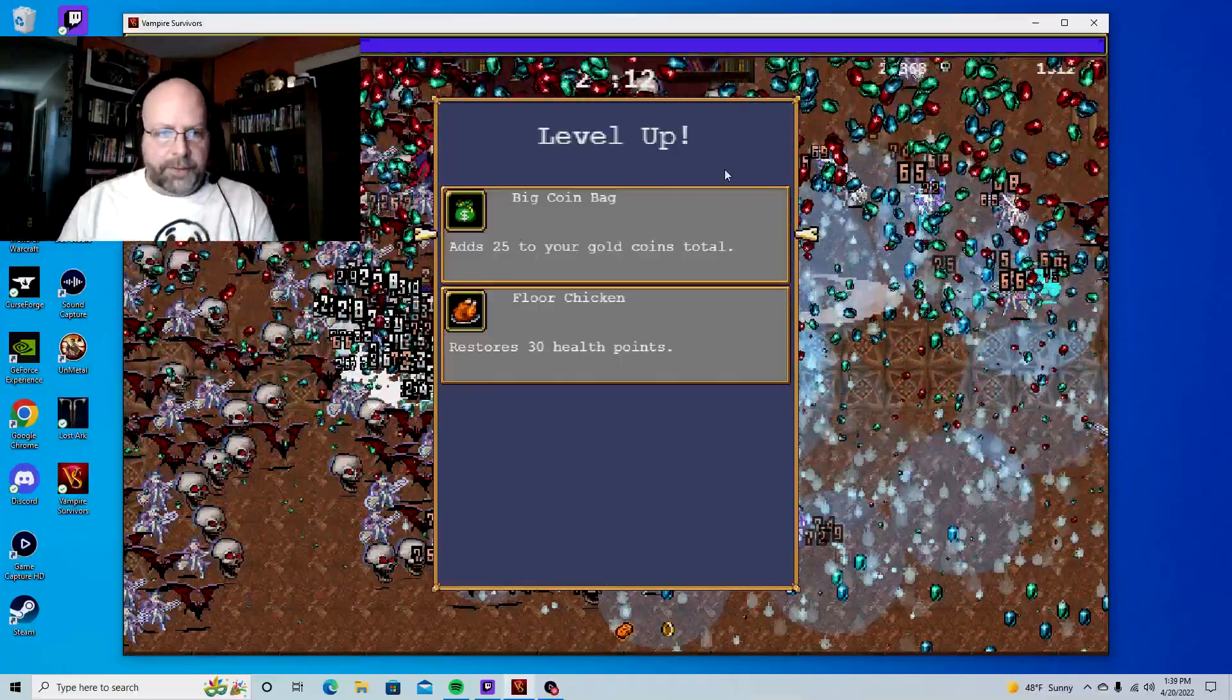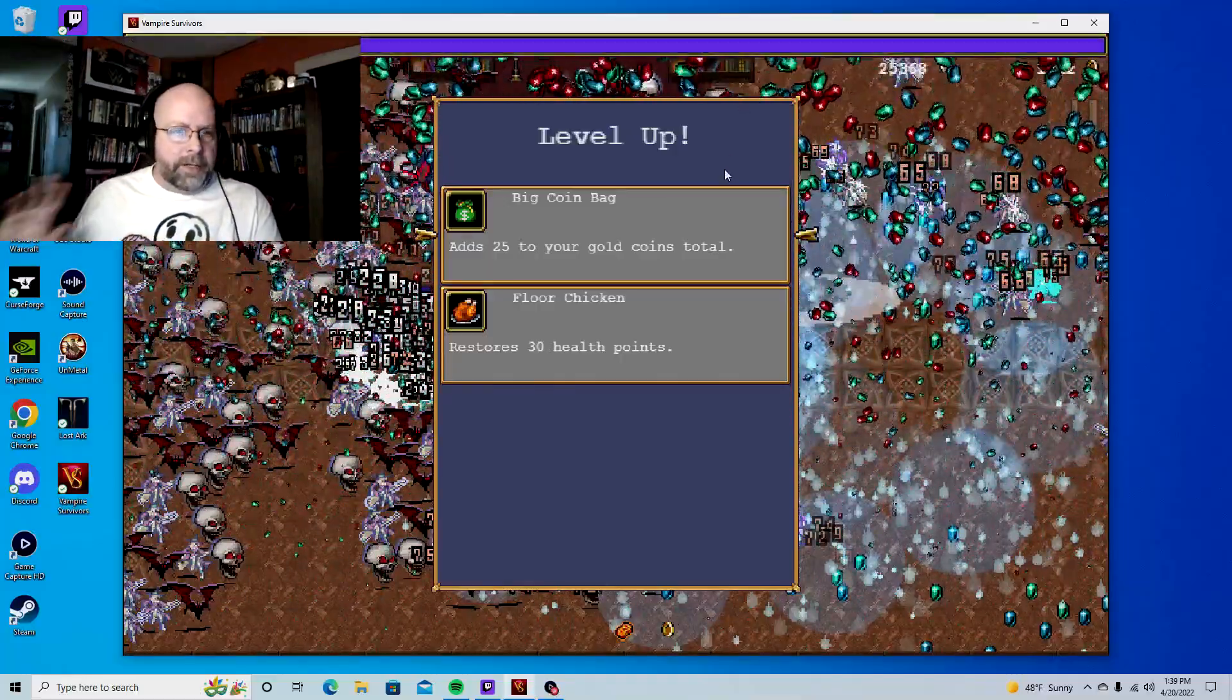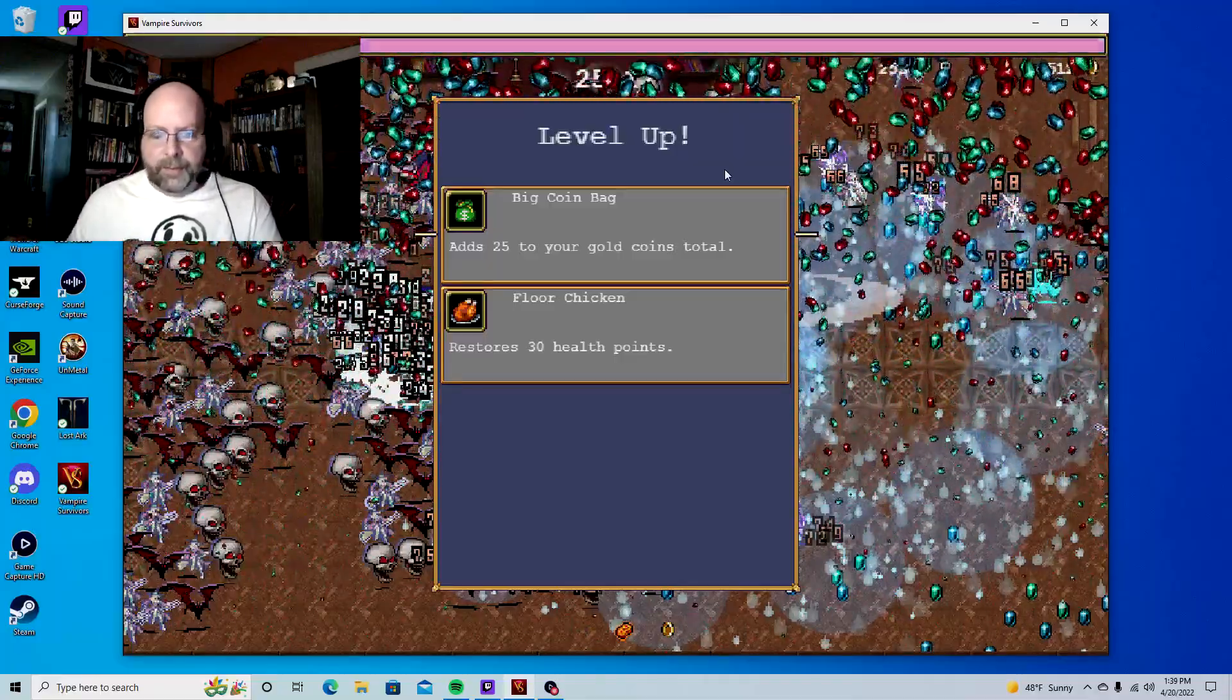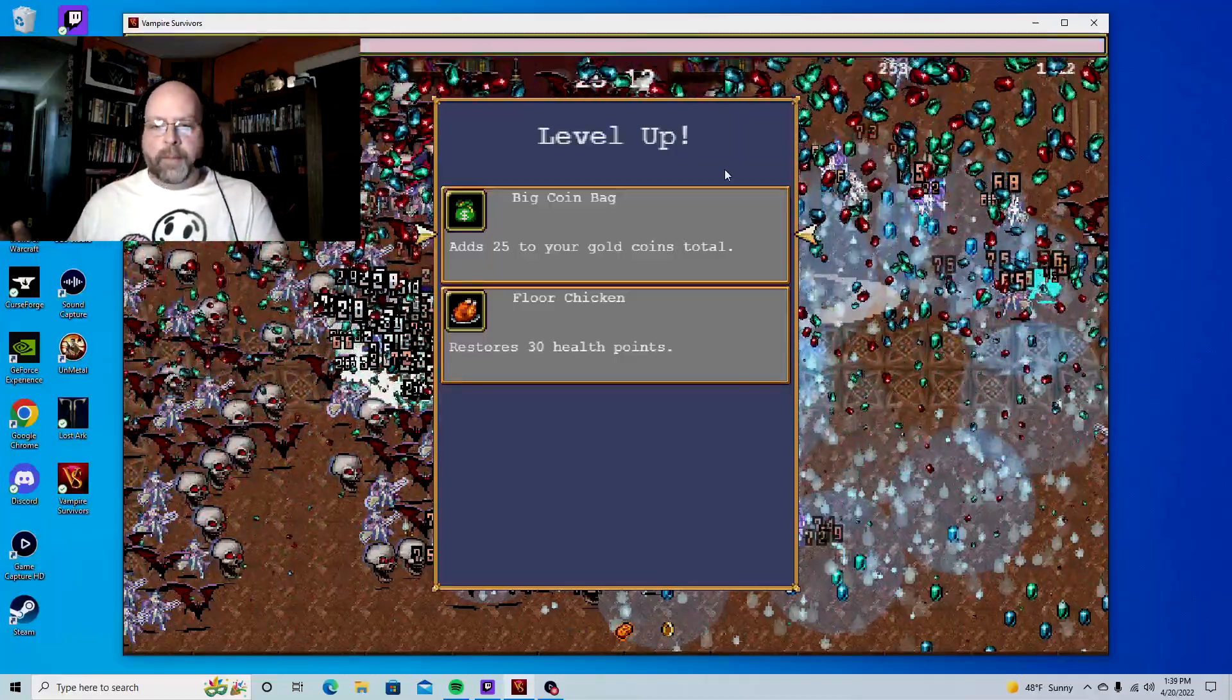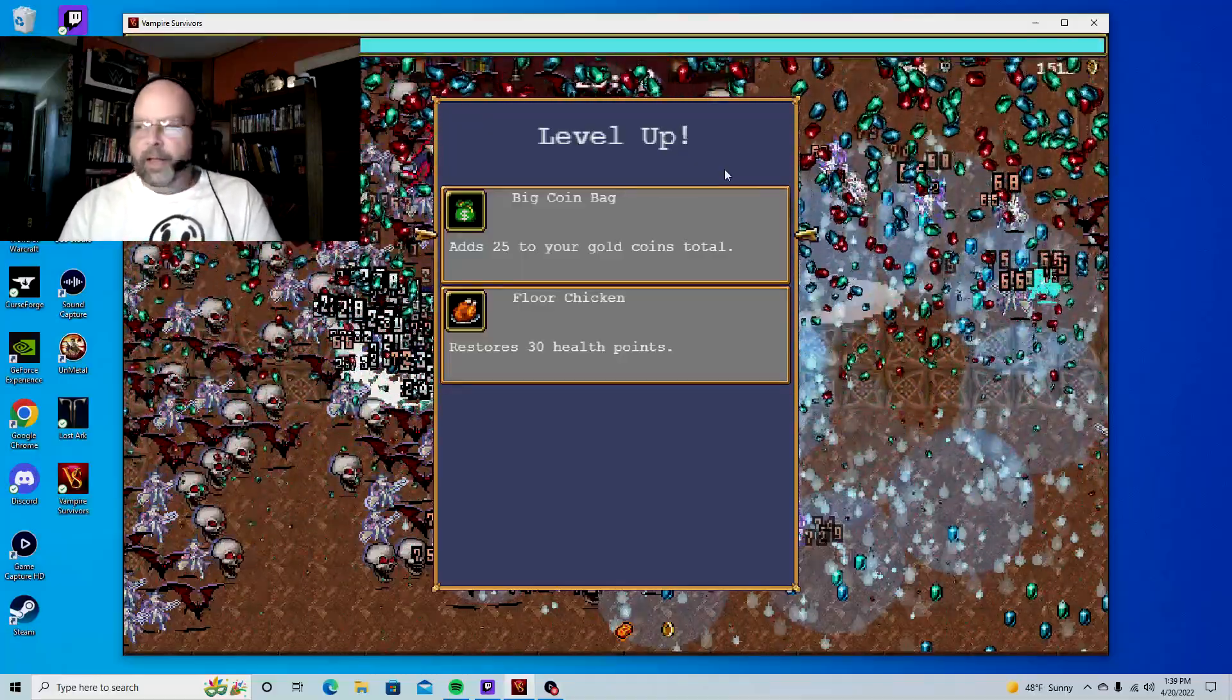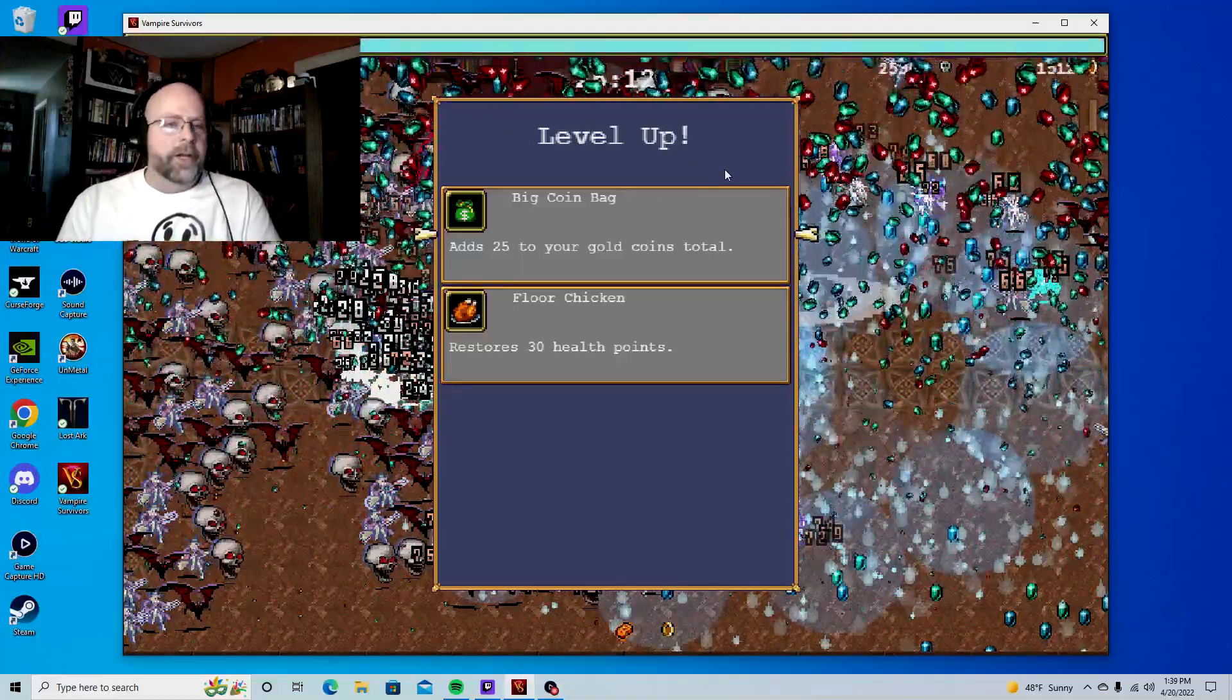Alright guys, this is Roz with Eonian Gaming. I didn't want to do this video until I was a little bit better, but I am on the run of my life right now in Vampire Survivors. Anyway, like, share, and subscribe to the channel.